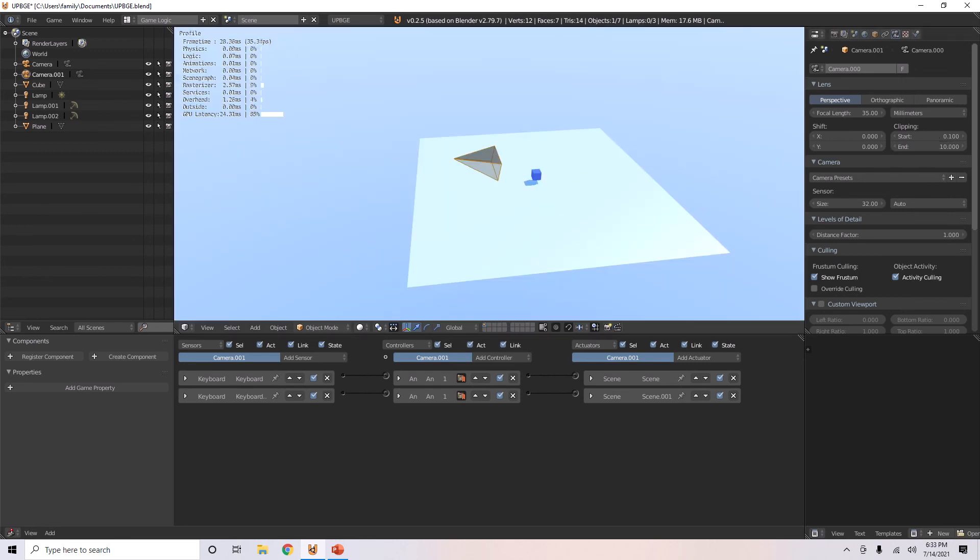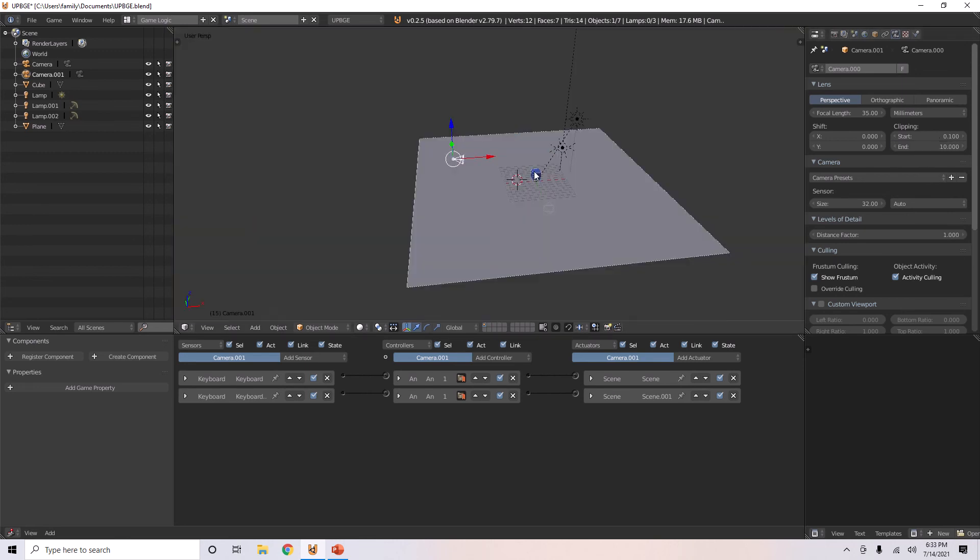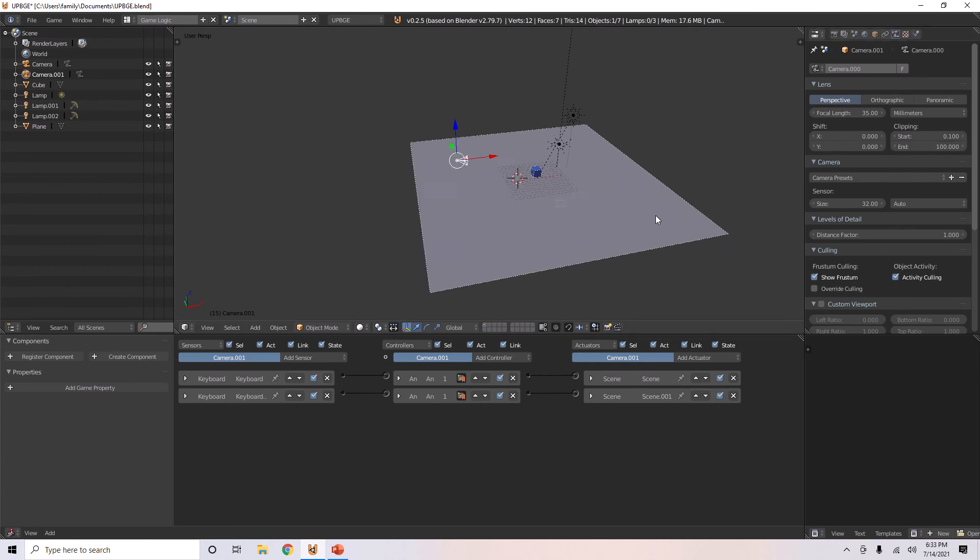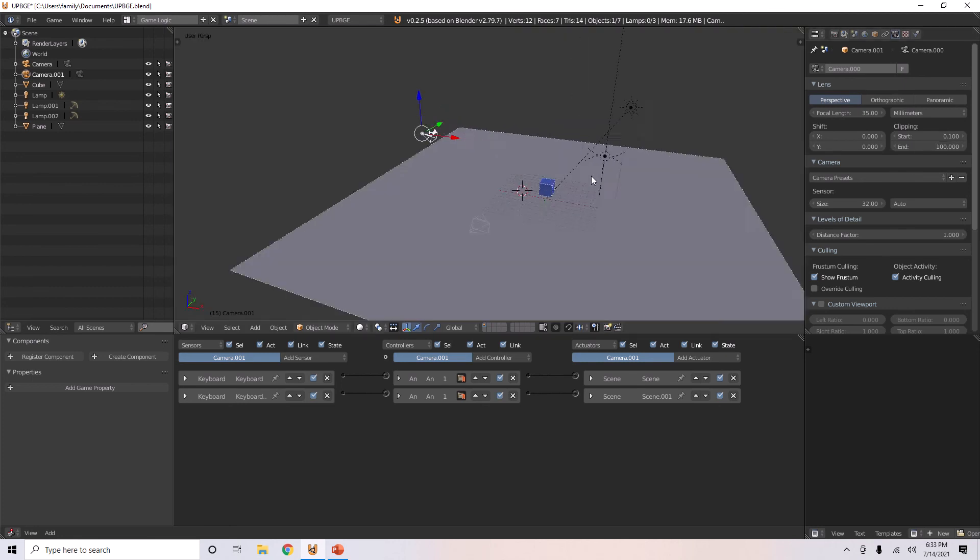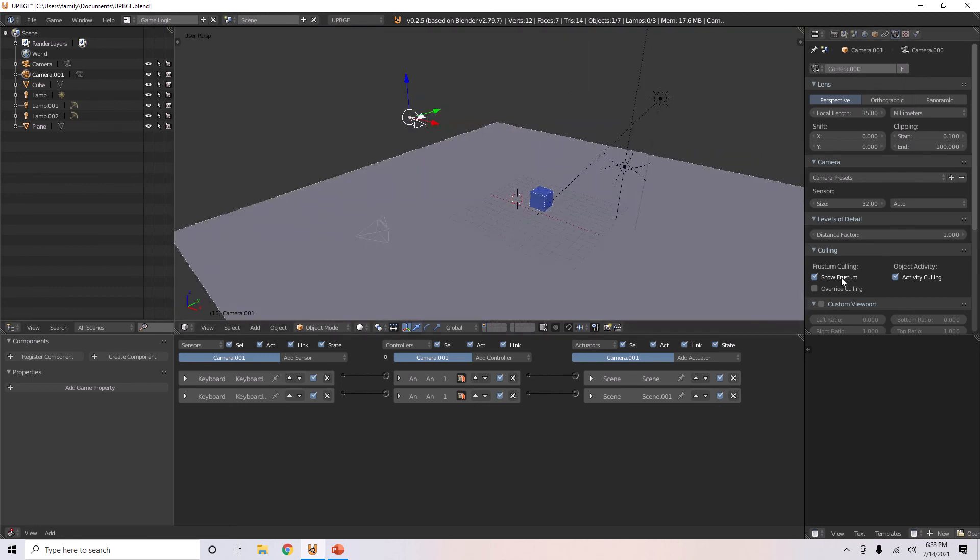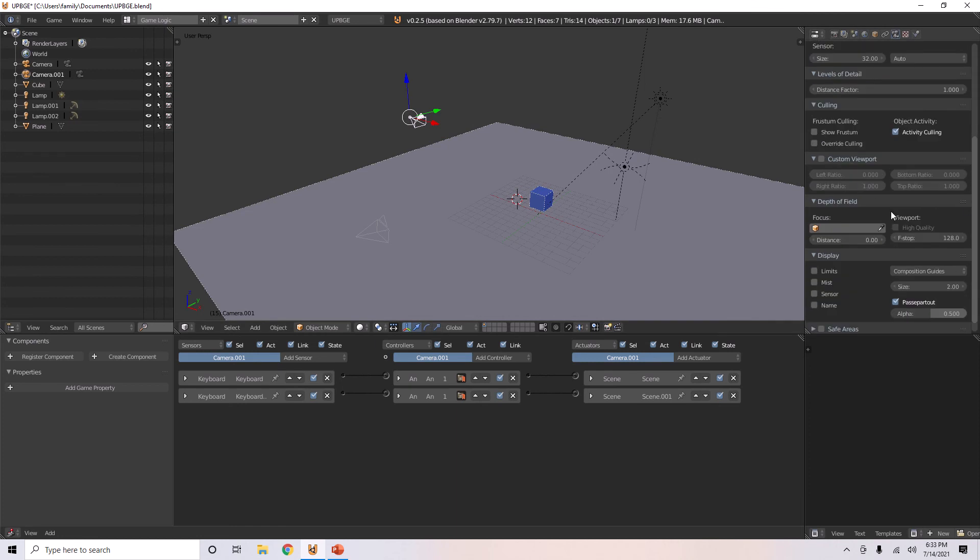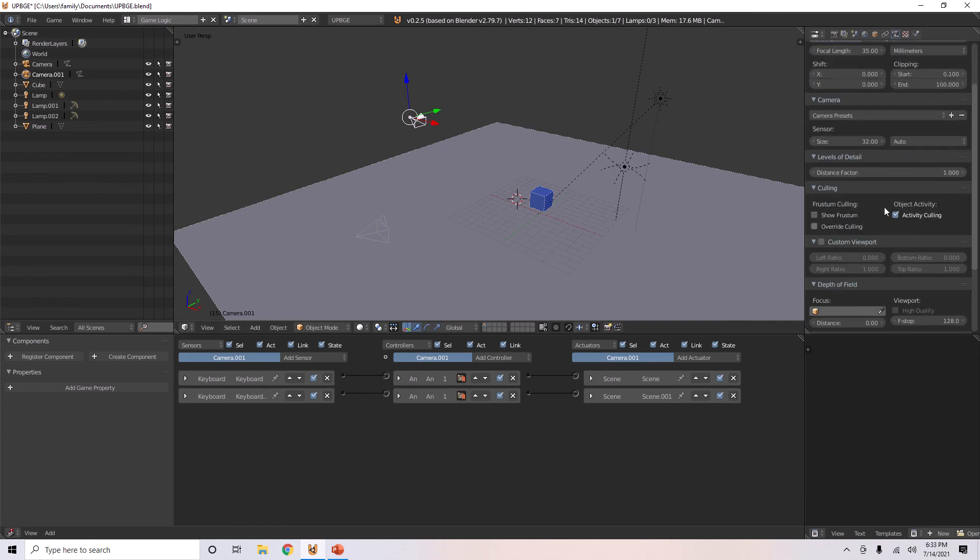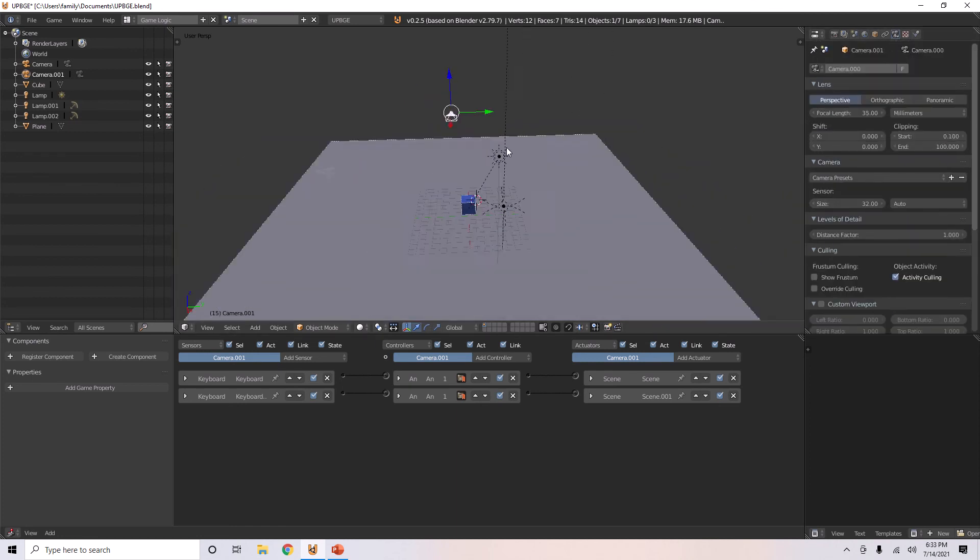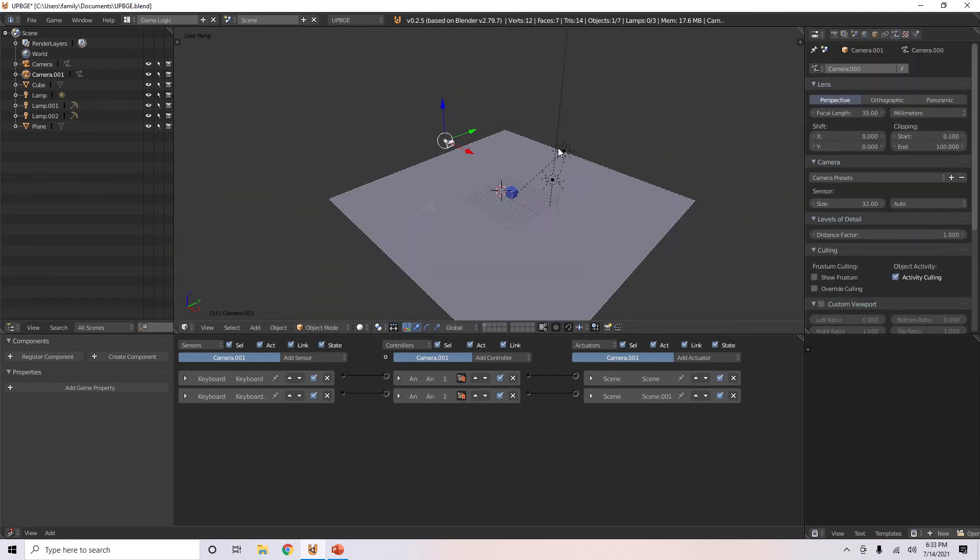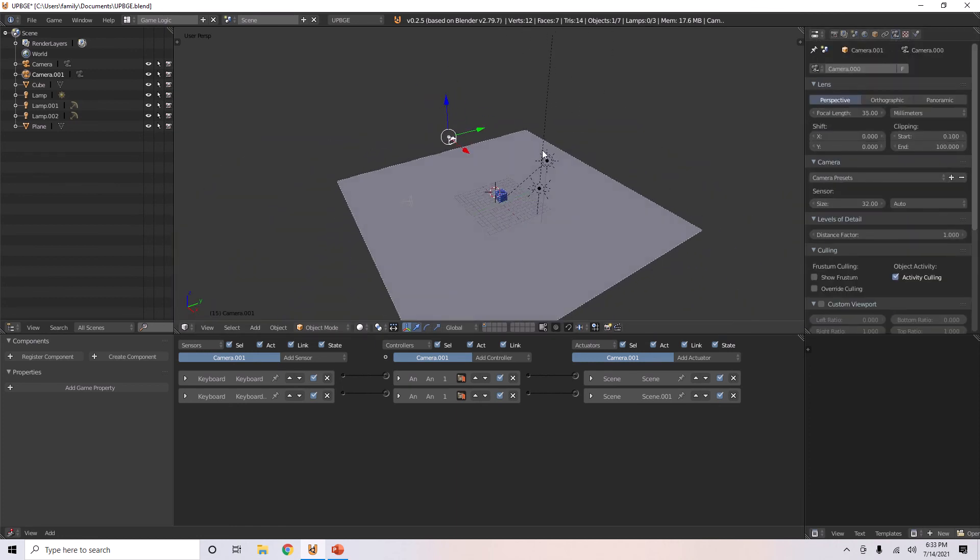if you make it super short, you can see how long its vision is with the camera frustum. But, if you don't want to show that, just don't check that. That's everything you can do with cameras, and that's it for this tutorial.